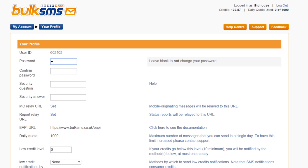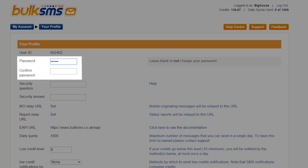Enter your new password in the field marked password and enter it again to confirm the change. Your password should be at least eight characters in length and must contain only alphanumeric characters.